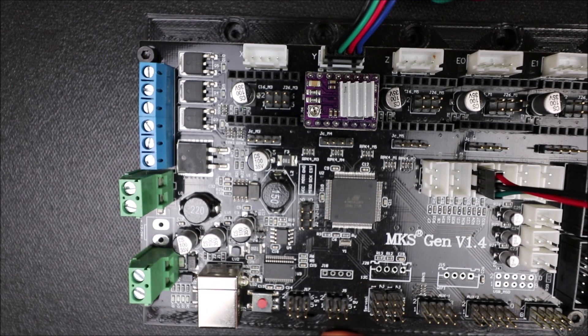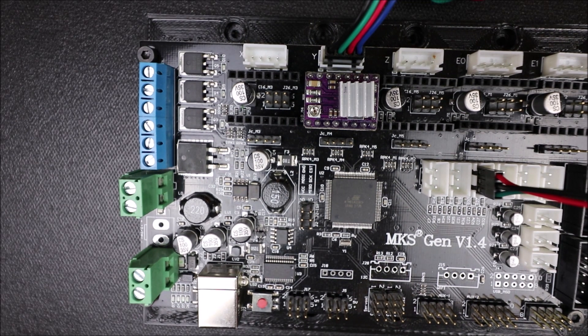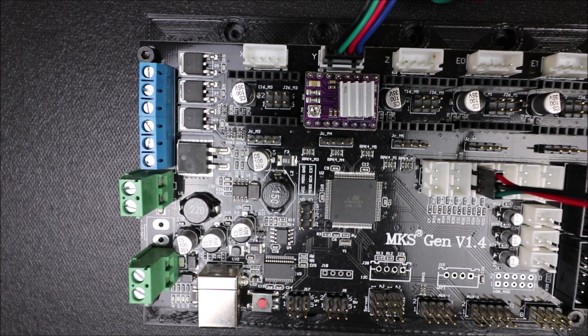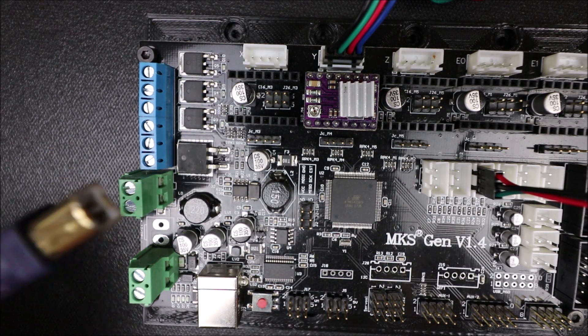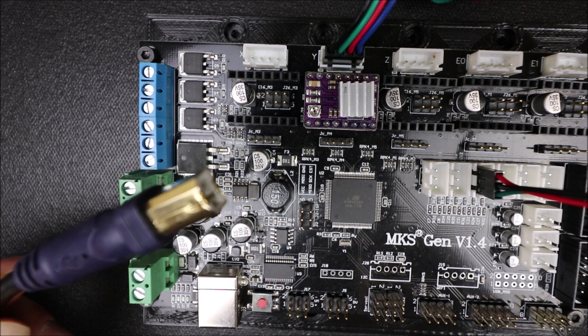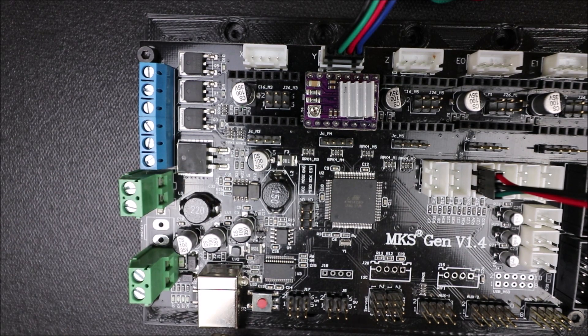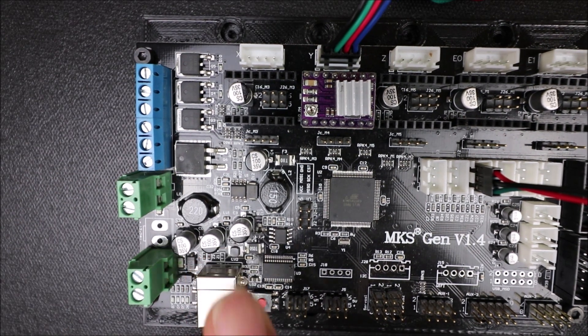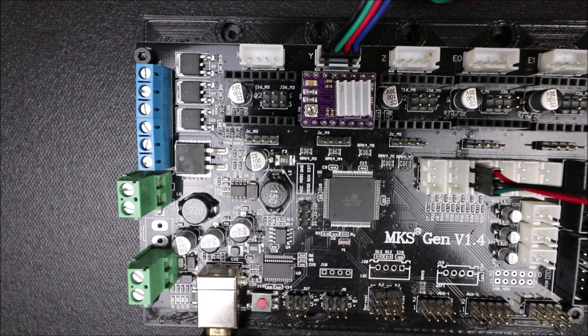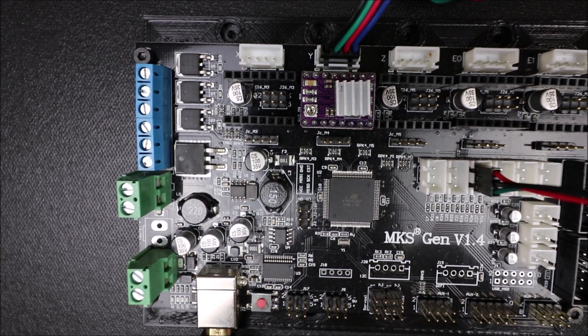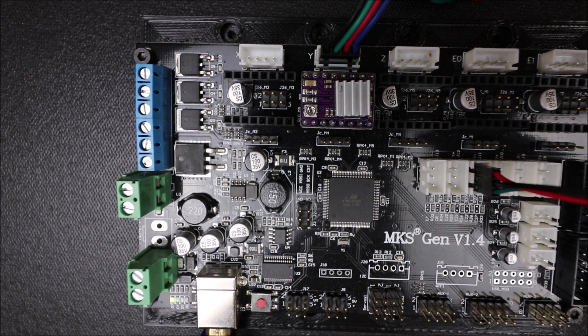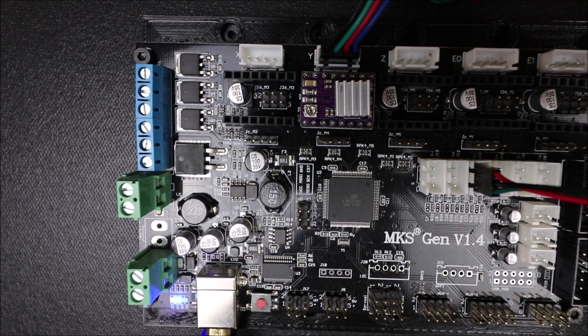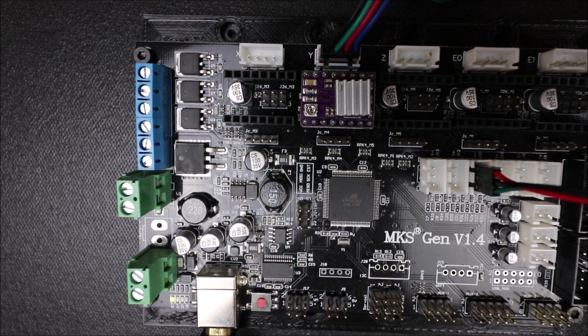So in a moment, I'm going to show you how to load the Marlin firmware. But before I do that, I need to connect the USB serial cable. So the big end is going to go into the board right here, and the small end is going to go into the computer. In a moment, I'll show you in Marlin how we're going to load the firmware.